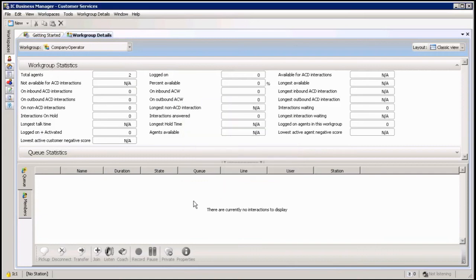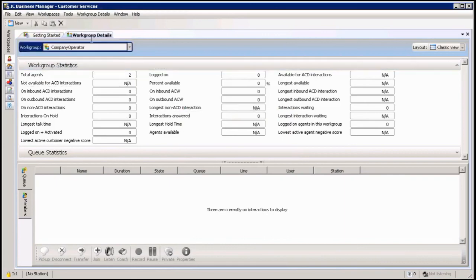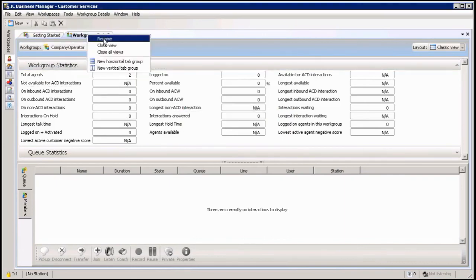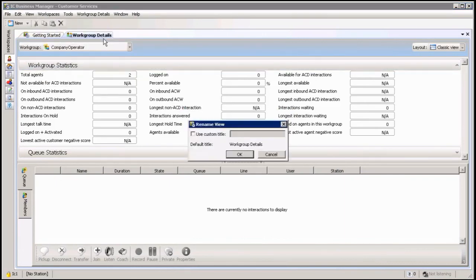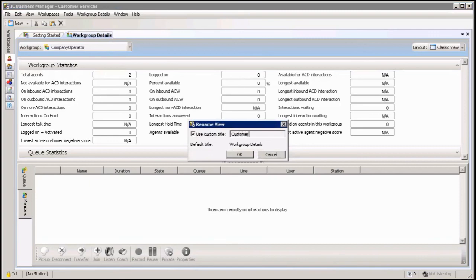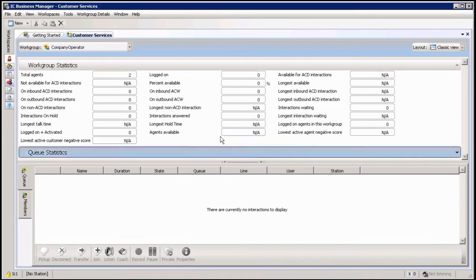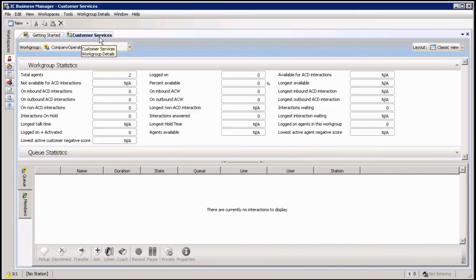So that is how easy it is to add a workspace, delete a workspace, recreate a workspace, and even rename a workspace. I can actually come up here and say rename the workspace and give it its name, like customer services, so I know that this is customer service I'm looking at.